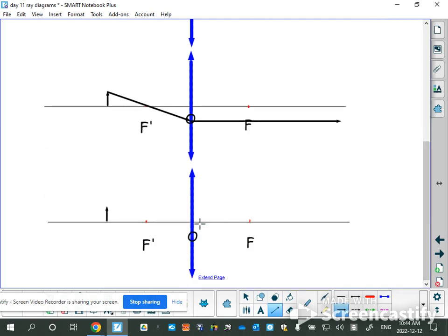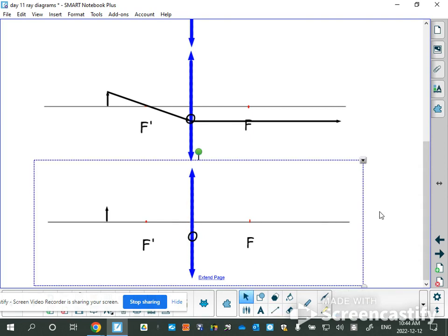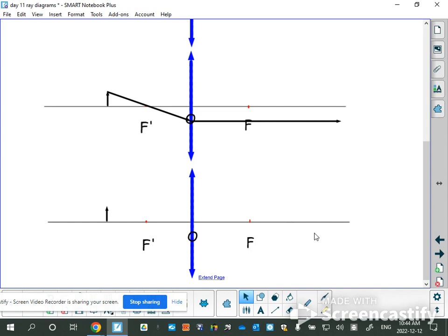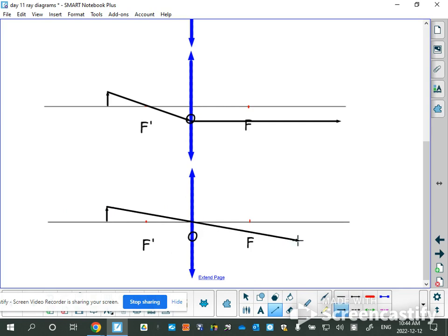Rule number three is very straightforward — it uses the optical center, marked with an O, which is the crosshairs where the lens meets the principal axis. You go through the top of the object and straight through the optical center. The way the optical center lines up is that the light hits the edges of the lens at 90 degrees and therefore does not bend at all — it continues in a straight line. Those are the rules for a converging lens.